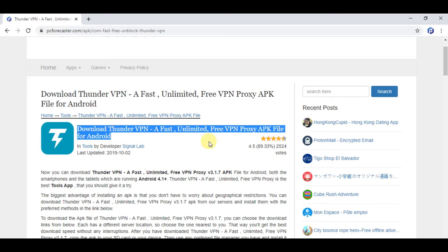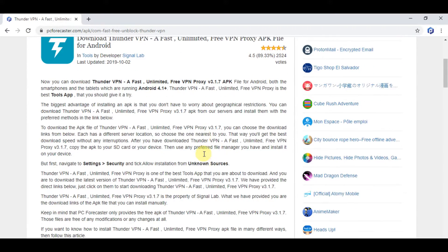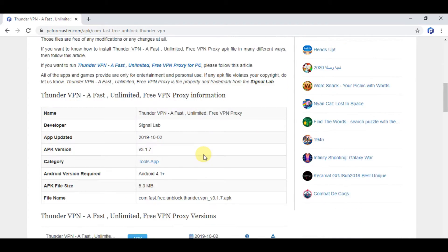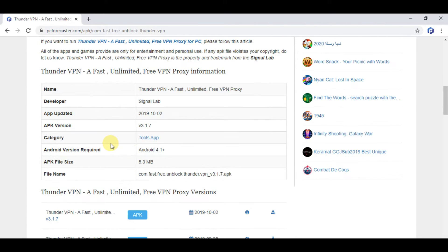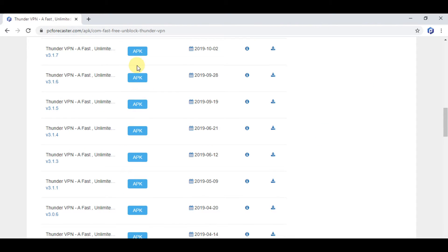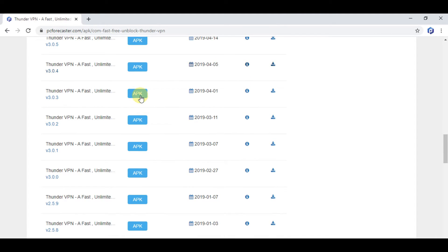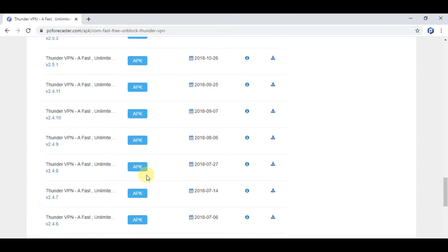To download Thunder VPN for Android, from here you will find the latest APK version and all the previous versions of Thunder VPN app. All the versions are available on the website. You can download the required one.